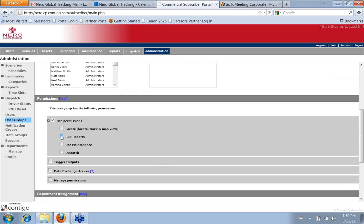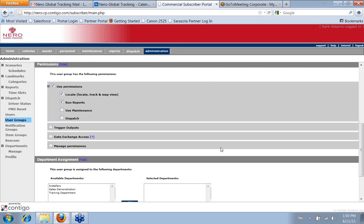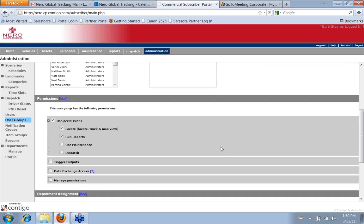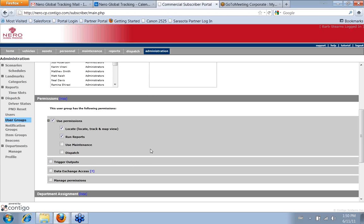So if this one is just able to run reports, I would just save it right there. If they're going to be able to run reports and locate, then I could save it. So it really gives you the ability to be really specific at what a person is allowed to do.